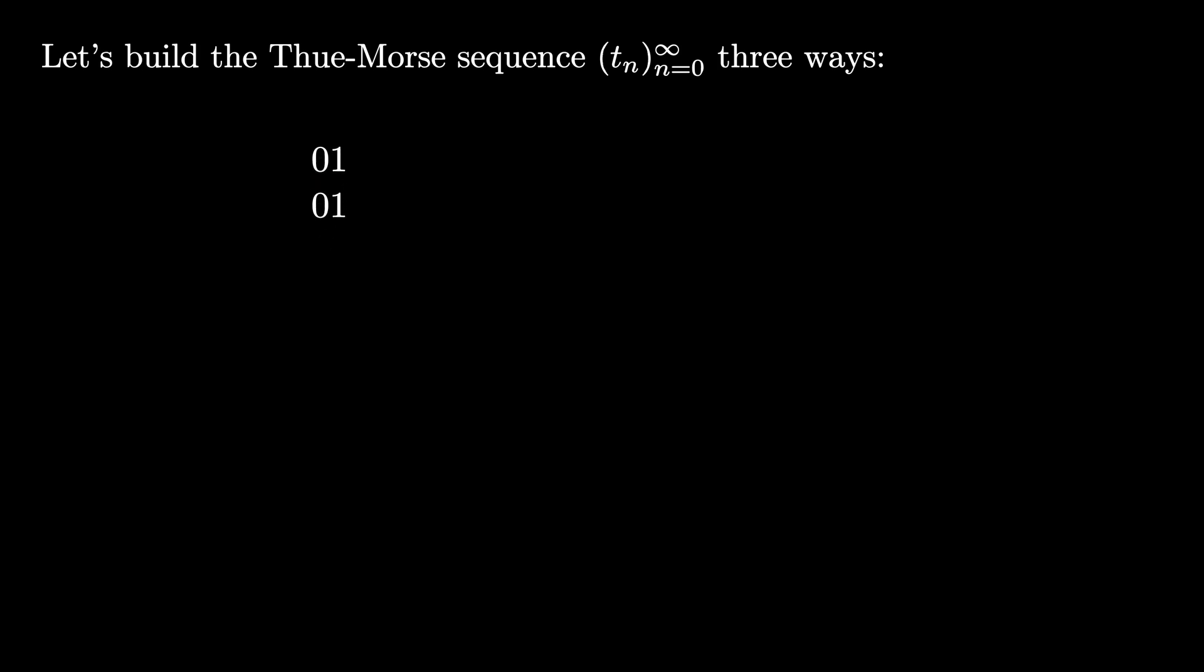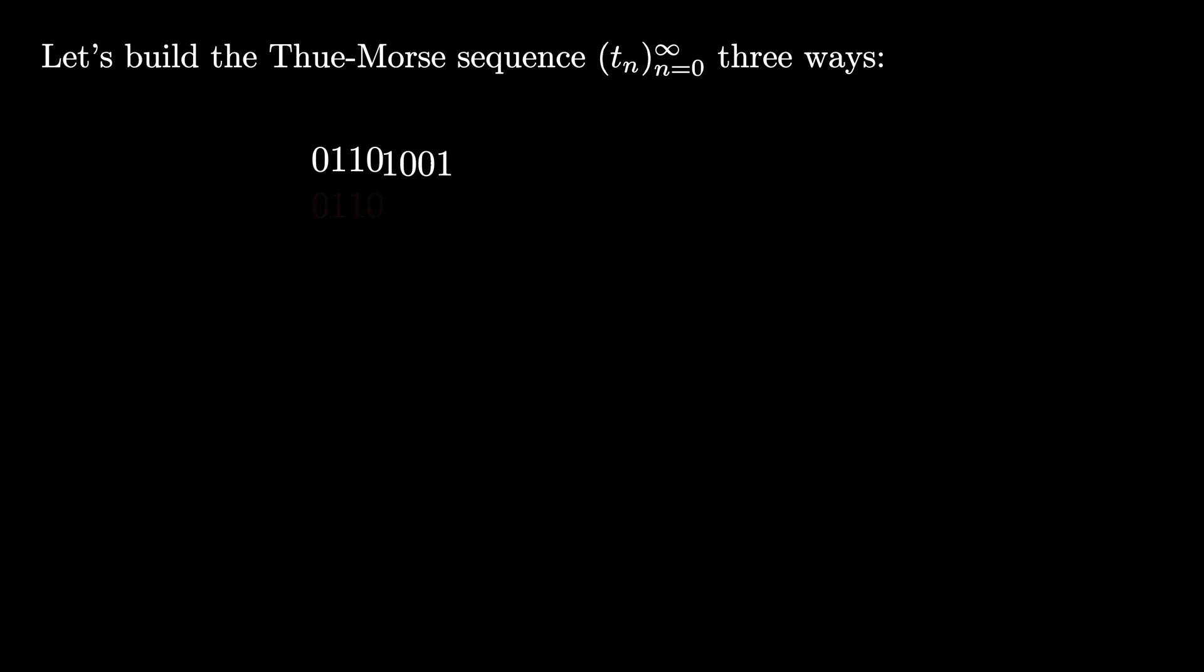Now take that sequence zero one, flip both of the bits to one zero, and place the new sequence at the end of the original. Let's repeat it again. Take all four bits that we have, interchange them with their complementary bits, and place the four bits at the end like this.